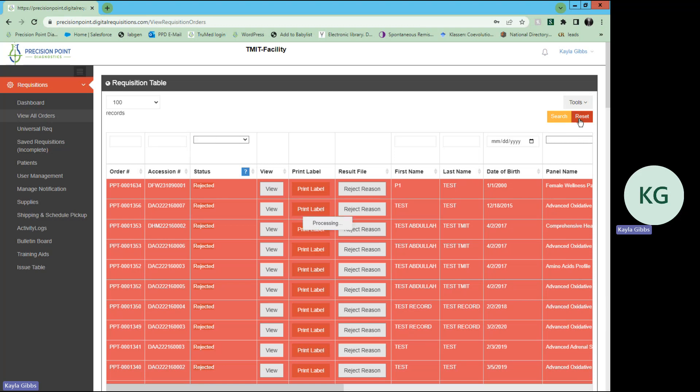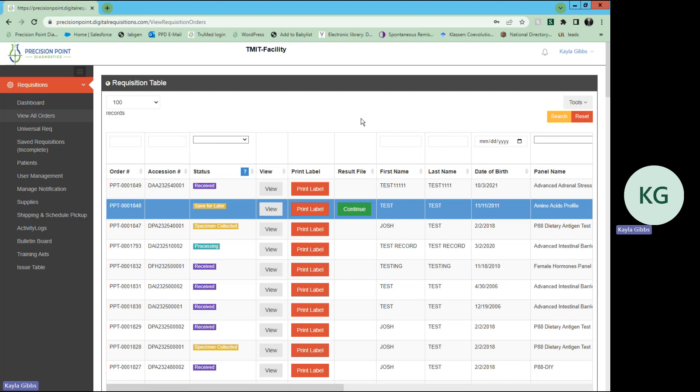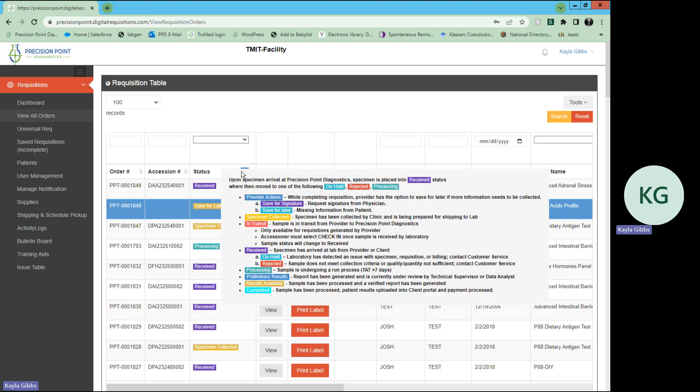Let me reset that. Again, if you scroll over this blue question mark, you will see an explanation of all the statuses and what they mean.